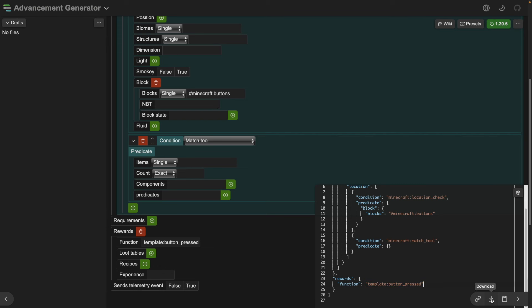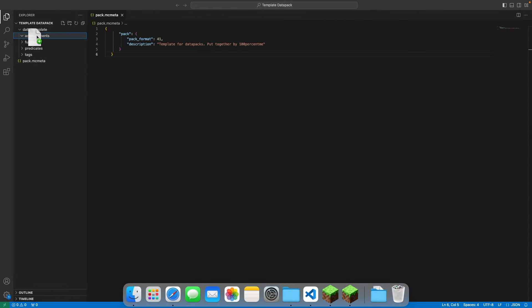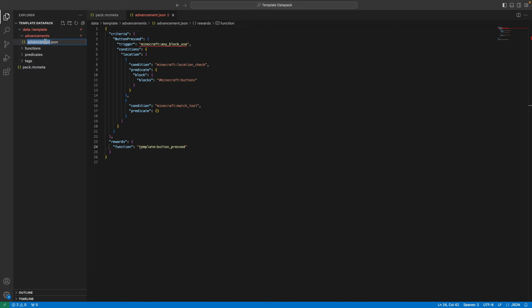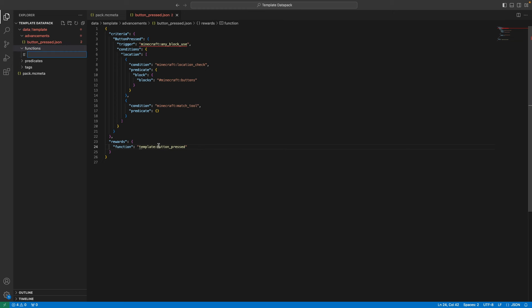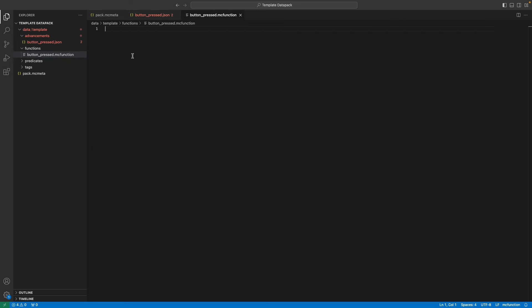We can press download. Once you have it downloaded you can take the advancement and place it in the advancements folder. We're going to rename this to 'button_pressed' because that's a little easier. And here in the functions folder we're going to create a new file called 'button_pressed.mcfunction'. So now whenever the button is pressed it's going to trigger this function that we just created.